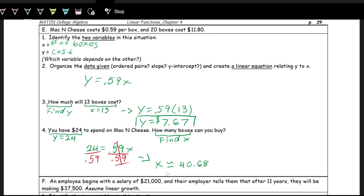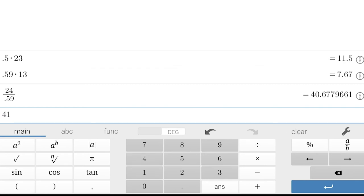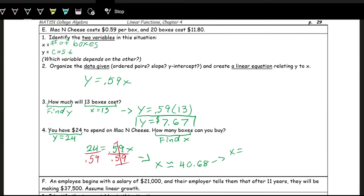But think about the context — X represents number of boxes. You can't go to the store and buy 0.68 boxes of mac and cheese. You have to buy whole boxes. With natural rounding, we'd round up to 41 boxes, but 41 boxes at 59 cents each costs more than $24 — it's 19 cents over. So we wouldn't round up; because of the context, we round down to 40 boxes.